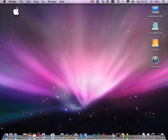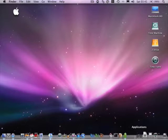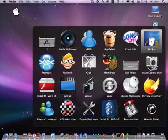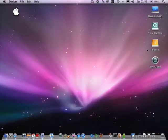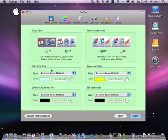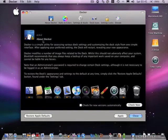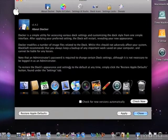First, download the software from the video description. When you've installed it, you should get this window. This is an awesome software guys, saves a lot of time. You should get this here — just read this, it tells you what this software is. Then click on Style and Color.